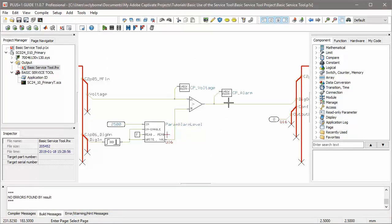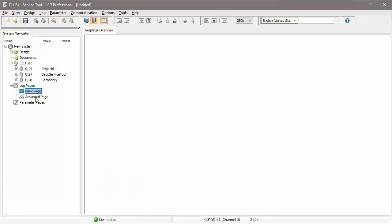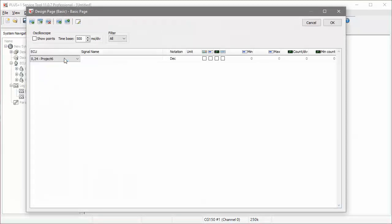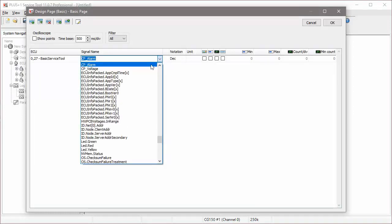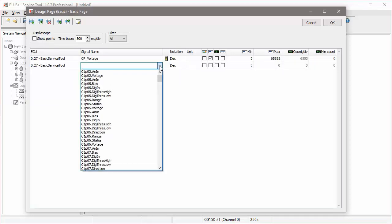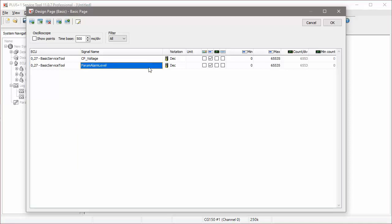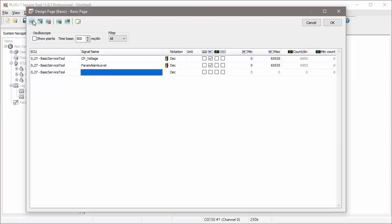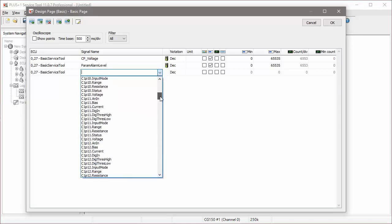You'll see that the signal values from the device API are automatically available to be displayed in the log page. In addition, you can monitor any intermediate signal values in your program to which you've added a checkpoint. Checkpoints are used during debugging of your program to see what values the program is generating. API signal values and checkpoints can be integrated into diagnostic pages, which allow you or a technician in the field to see how your program is behaving. Values can be displayed as integer values, as well as in bar graph or oscilloscope form.